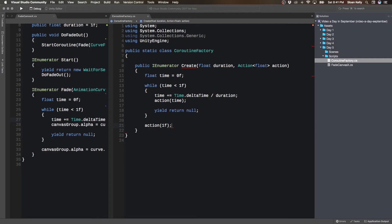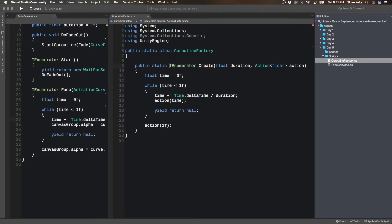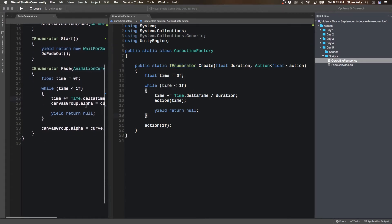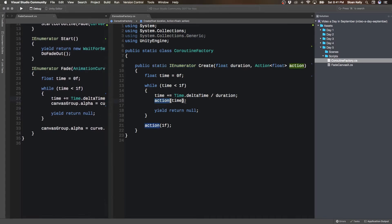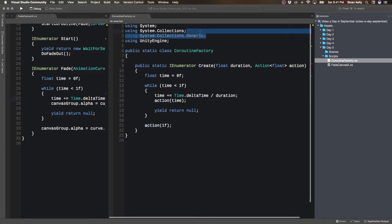What action? Well, it turns out that we've actually passed in the action here. So we can do action and then we pass in time. So we pass in our time object, and then we do yield return null. And at the very end we want to make sure that everything's set correctly, so we just do action one.